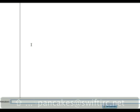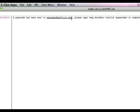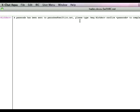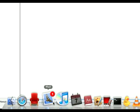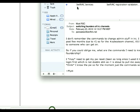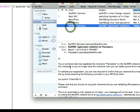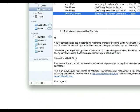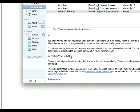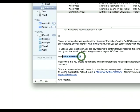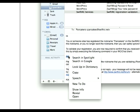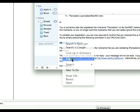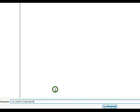After you press enter, NickServe is going to send you a message saying a passcode has been sent to pancakes at swiftirc.net. So let's check our email really quick. There we go. The key piece of information that we really need is this command right here. So let's go ahead and copy that, and let's paste it onto IRC, and press enter.